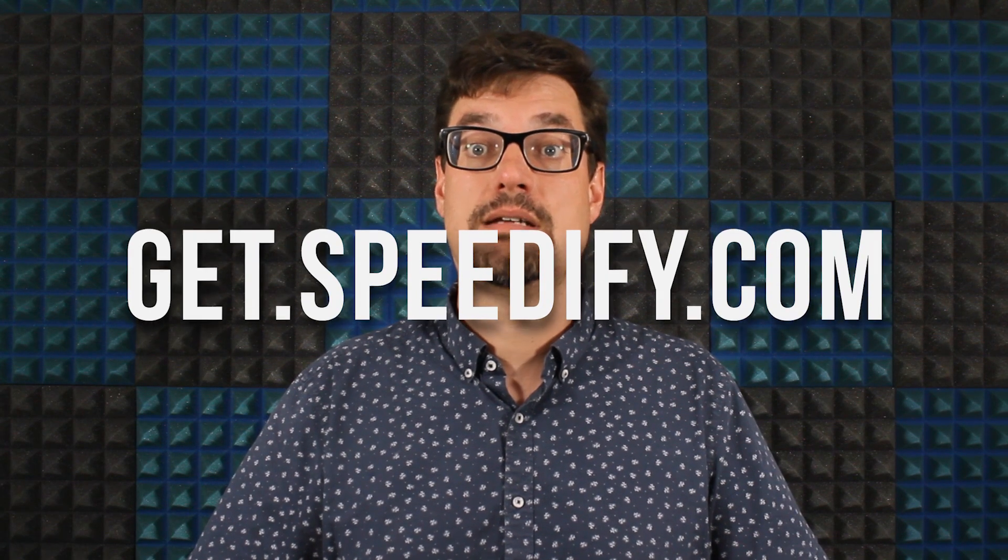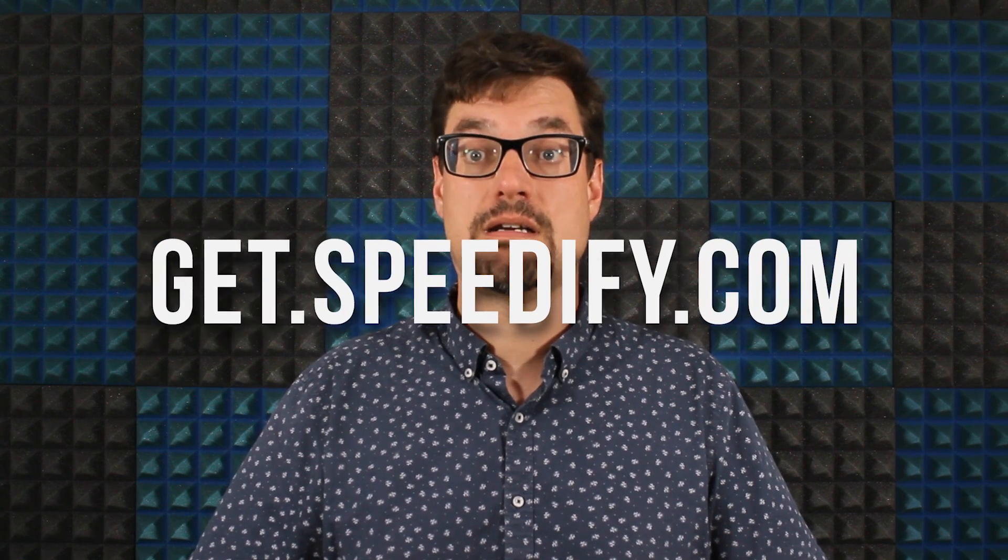Now, install Speedify in the Raspberry Pi if you don't already have it. Installation instructions are available at get.speedify.com.